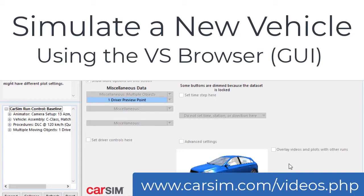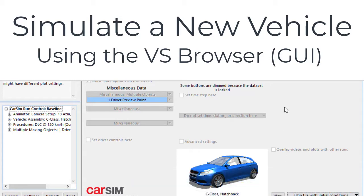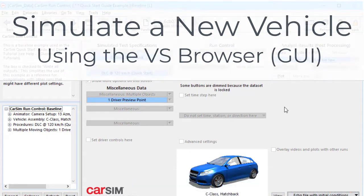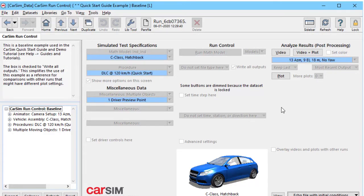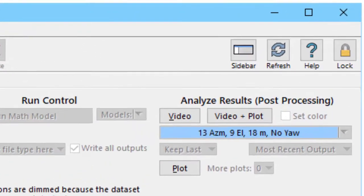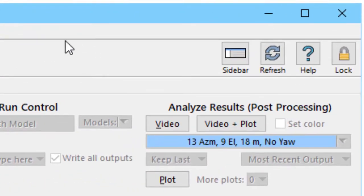Hello, this is Mike Sayers from Mechanical Simulation. In this video instructional, I'll be showing how to use the graphic user interface in CarSim to make a new vehicle and simulate it. I should mention that the same approach is used in TruckSim and BikeSim, except with truck and motorcycle models.